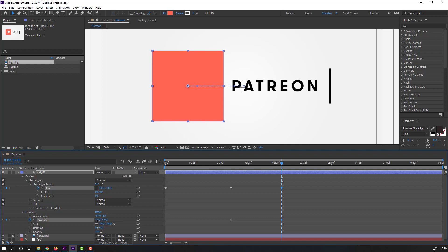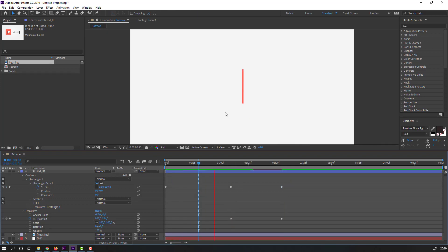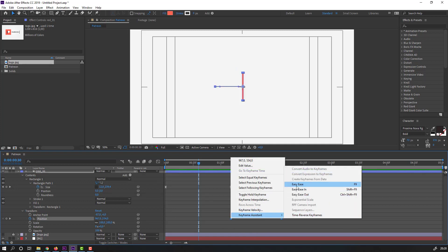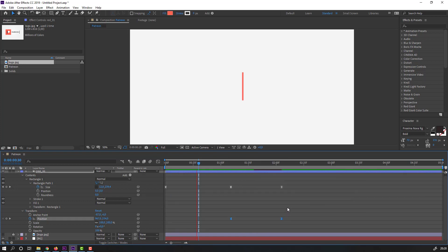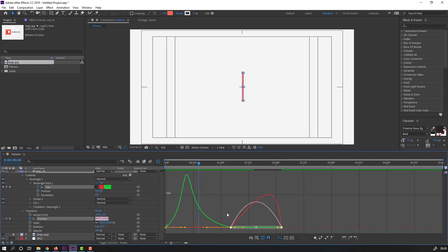Hide the logo and preview. Select the shape keyframes, right-click, keyframe assistant, easy ease. Select the keyframes, go to graph editor, select this graph and move to the left.